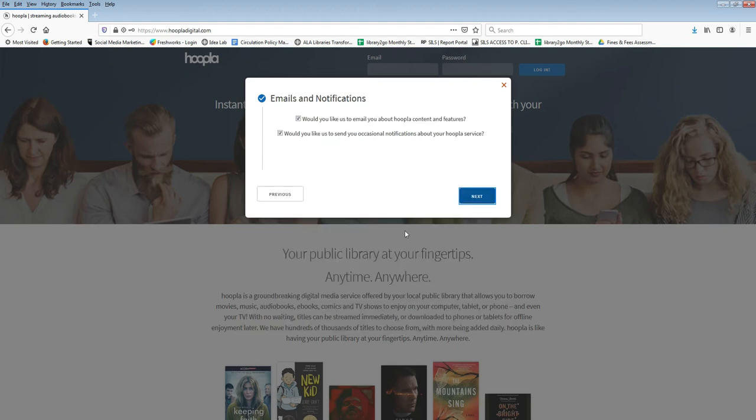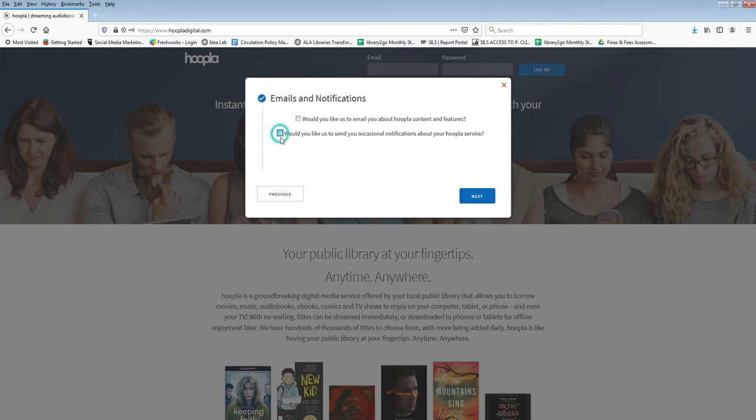You can choose whether or not to receive notifications from Hoopla. You do not need to receive any if you do not want to.